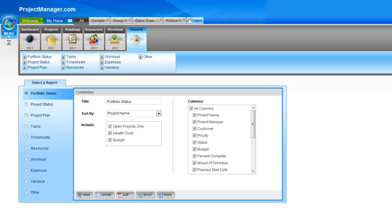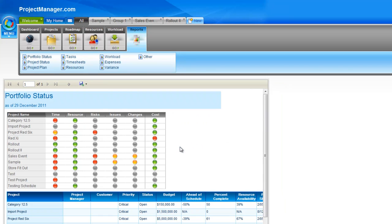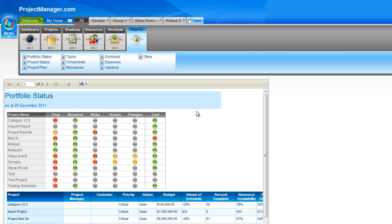These export formats are very handy if you have other systems that you need to import this information to, or if you need to do some further data manipulation — you can simply export to Excel and work on it there. Let's view this report. Up the top, I can actually still export this report. If you view it and decide you want a copy, simply click the export button and you've got Excel, PDF, or Word options.